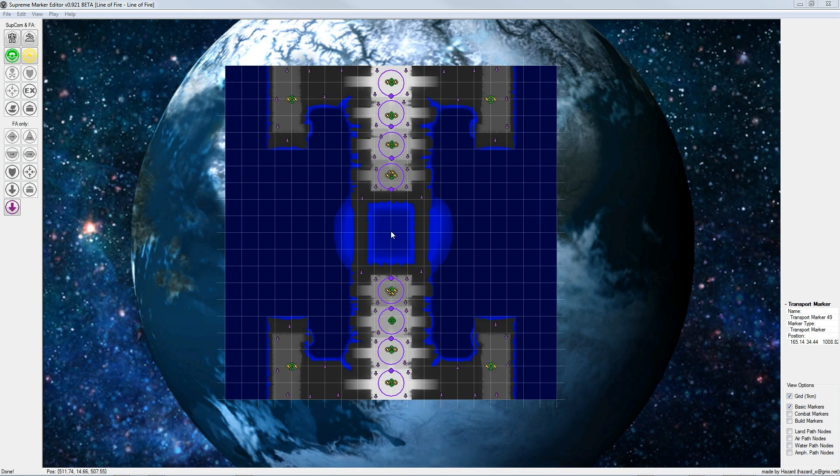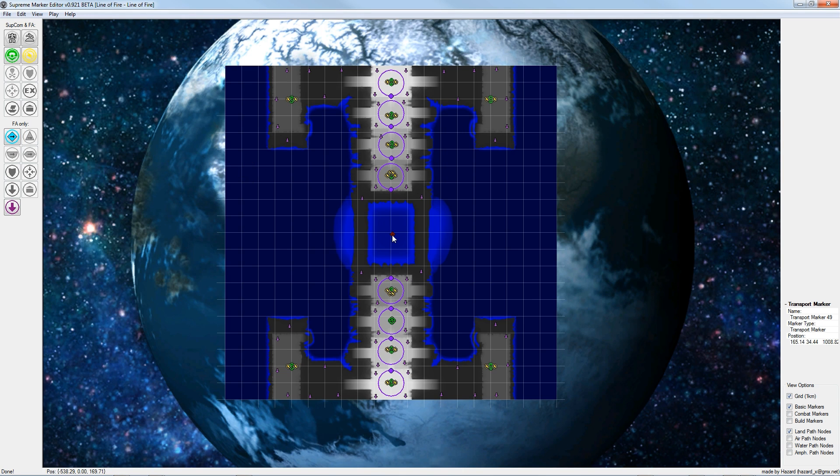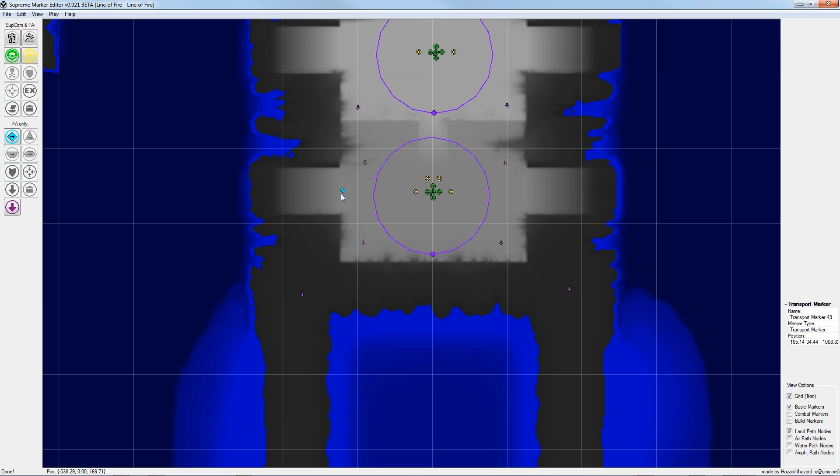In the next step we start adding land path nodes. So we activate land path nodes in the view options and select the land path nodes with this button. You have to think about it like adding path nodes from the spawn points to every reachable land area. Especially in regions like the ramps it's necessary to put land path nodes so the AI has it easier to navigate.